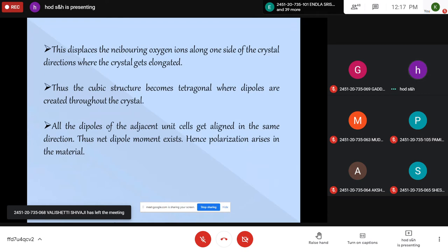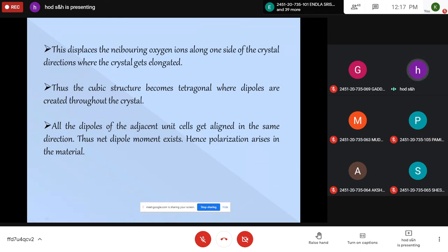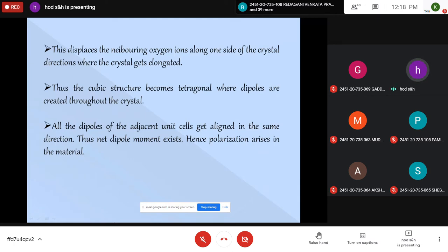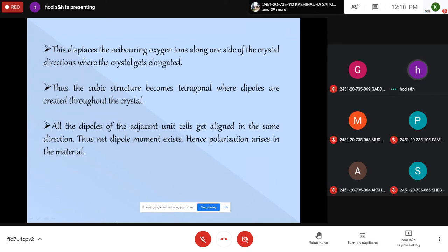But when the temperature comes down below 120 degrees centigrade, the titanium ion slowly shifts from its body center. Because of this shift, it pulls the oxygen atoms towards one side, the cubic structure is elongated and becomes tetragonal, and charge separation occurs. There is no longer symmetry between positive and negative ion positions; charge separation creates dipoles throughout the crystal. When subjected to an external electric field, all these dipoles align in the direction of the field, giving rise to strong polarization.